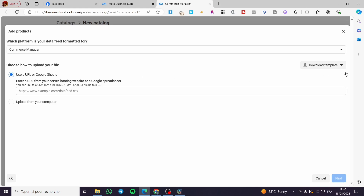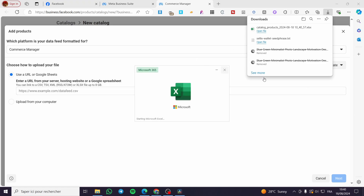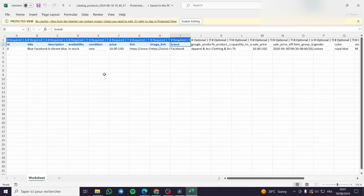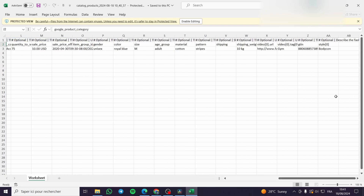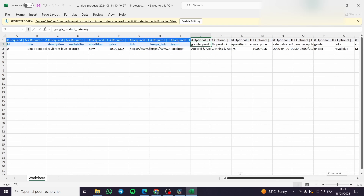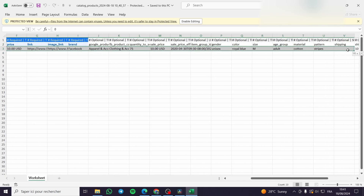If you're not sure about the file format, you can download a sample template. I'm going to download the XLS file and open it to see how the format is structured. As you can see, it has columns for ID, title, description, availability, condition, link, image link, brand, and other metadata fields.